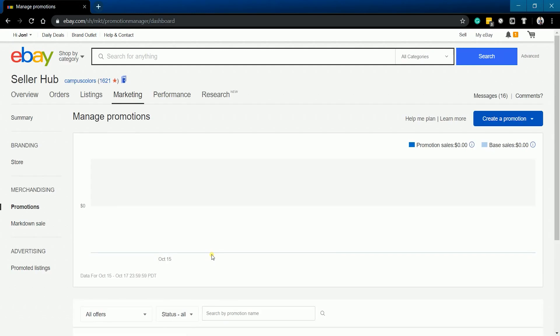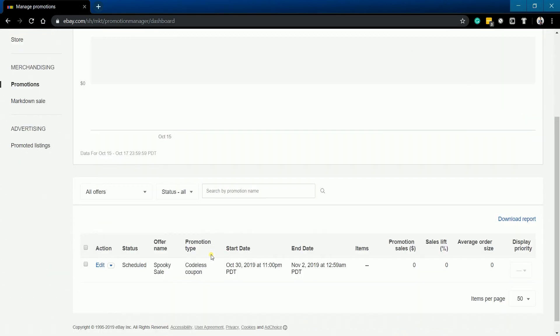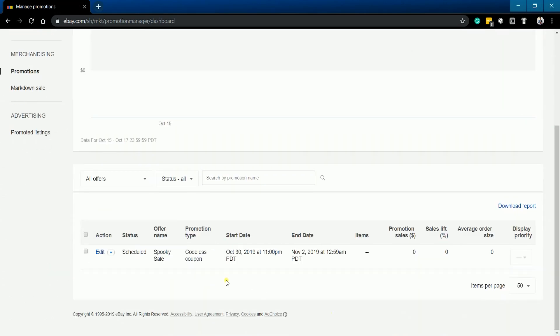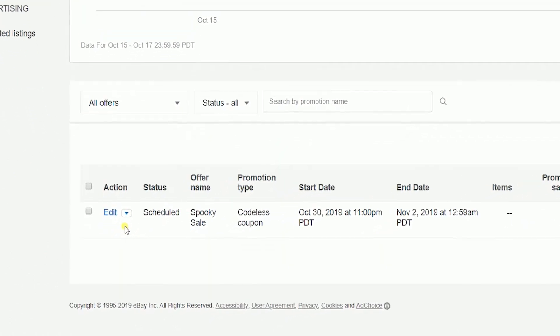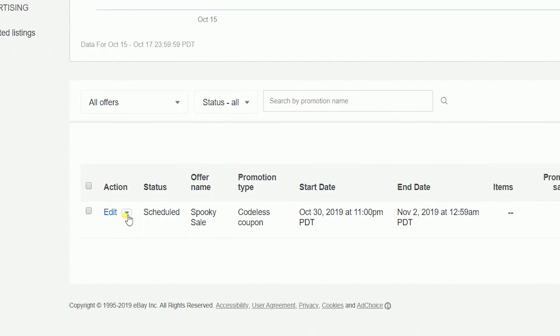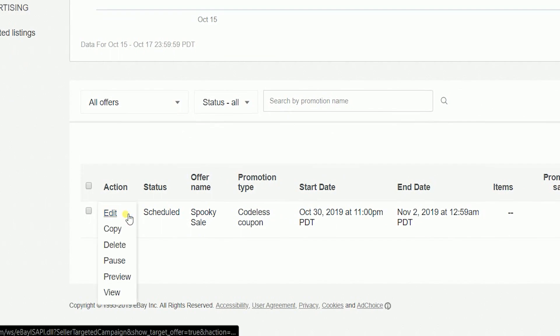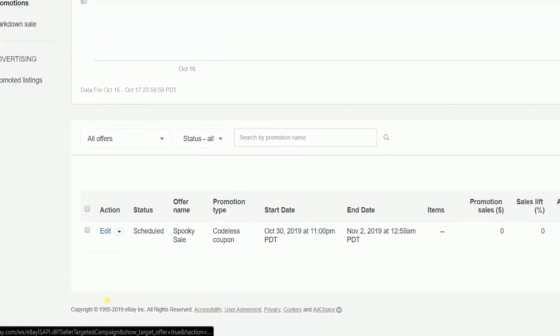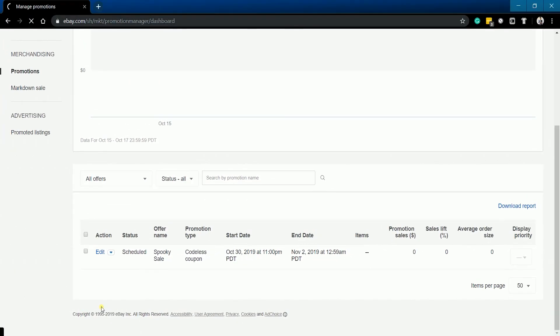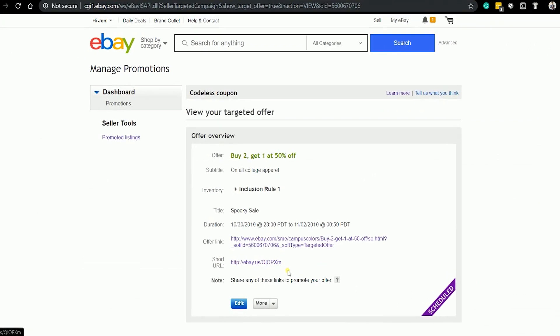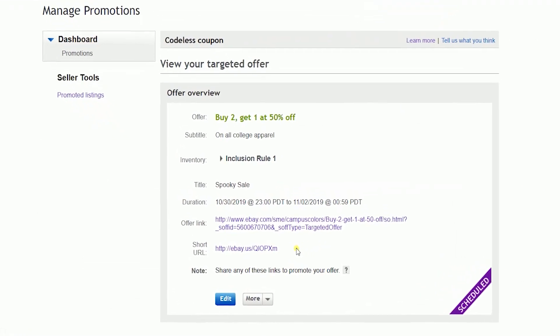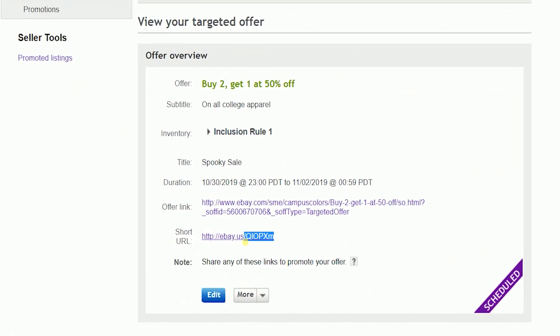On the Manage Promotions page, you should see the offer that you just created below. Under the Actions column, click the dropdown of the offer that you just created and select View. You should see your Codeless coupon offer details.